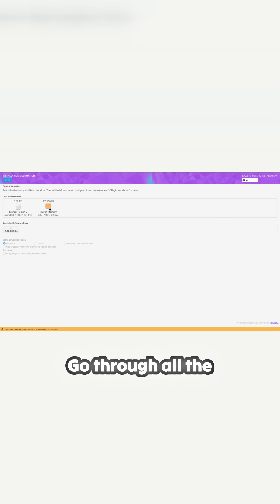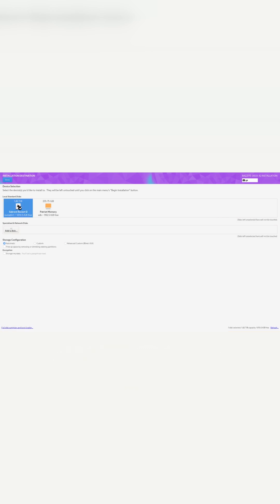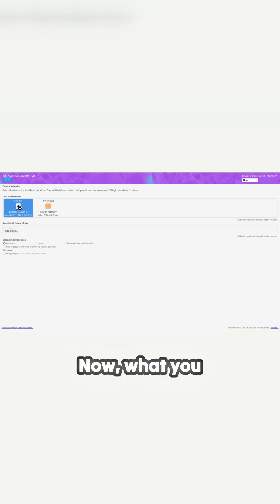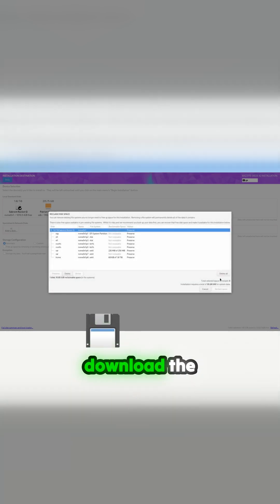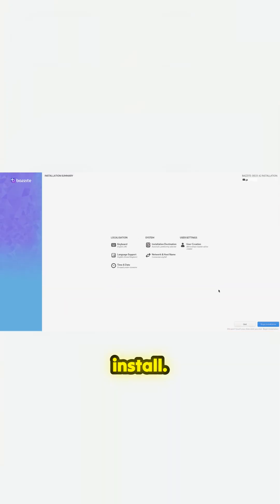Let's install Bazzite — same routine as before, go through all the steps, just install it. What you have to be really aware of with this is you have to make sure you download the Bazzite Nvidia image to do this install.